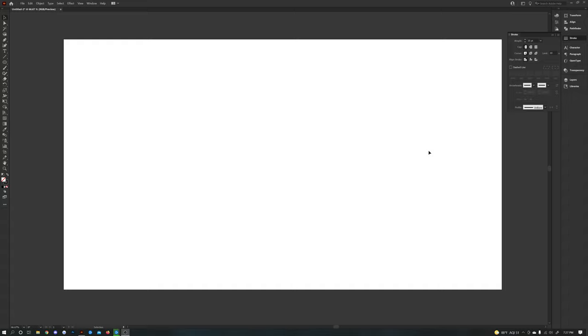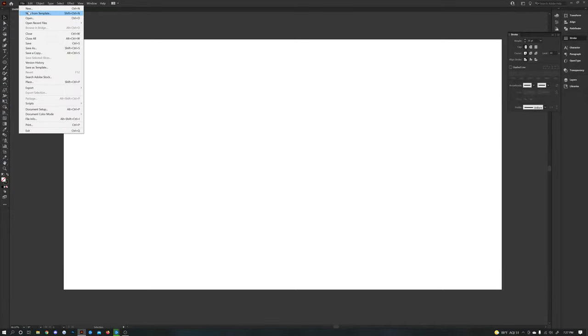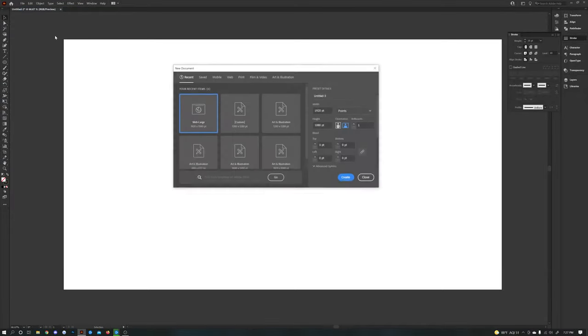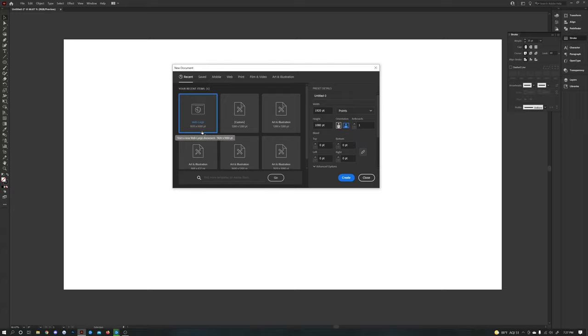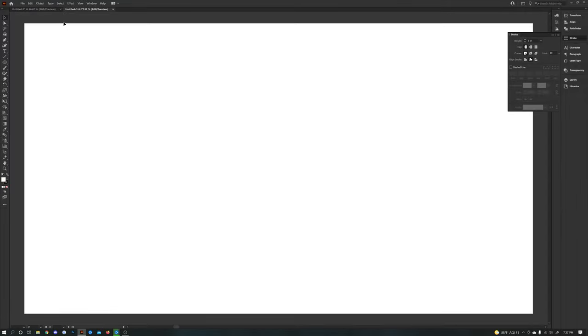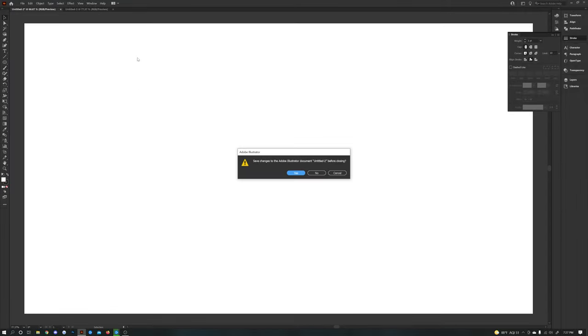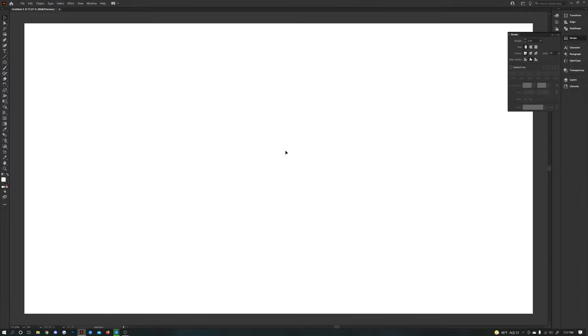So what I want to start with here is a blank canvas, and I like to do 1920 by 1080. If you don't know how to do that already, file, new, and then you can go ahead and make your own or I have this preset one here, 1920 by 1080 points and create. So now that I have that new window open here, we can go ahead and start with the basics.